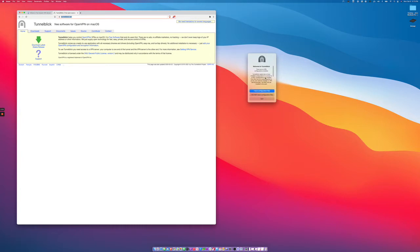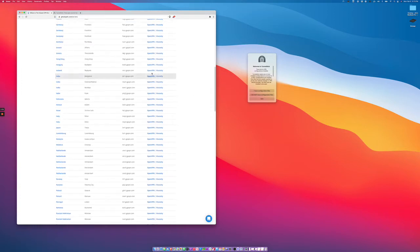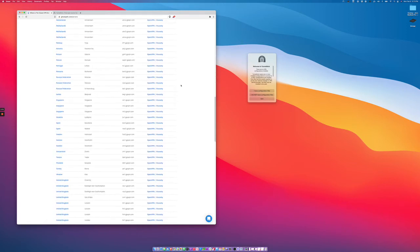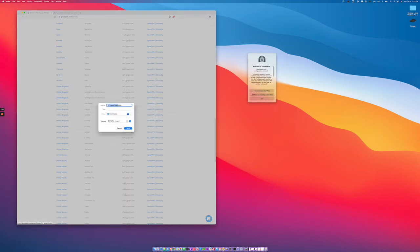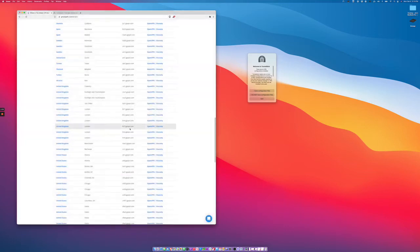You'll get this little prompt asking you for VPN configurations. The easiest thing to do is go to our servers page — ghostpath.com/servers — and download the OpenVPN files for the server you want to connect to. I'm in the US, so let's pick a random server. Let's connect to this London server. I'm going to click on the OpenVPN link and save this on my desktop. Now you can see it's created over here.